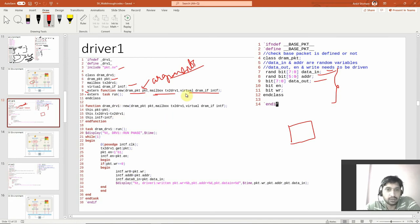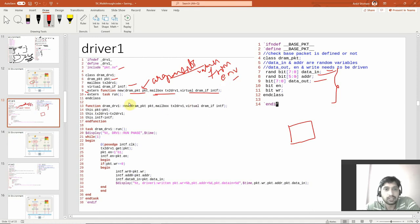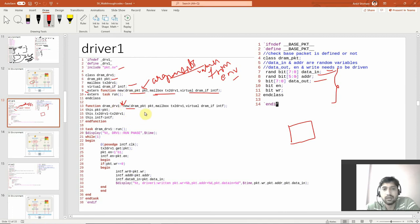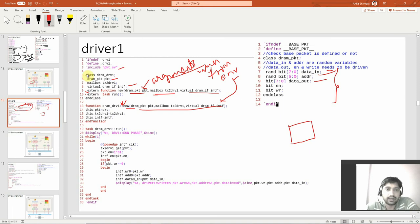The arguments get their values from the environment — the environment is the one passing the information. This is the scope operator. Using double colon with the class name and 'new', the external function automatically fetches information from the class DRAM driver1. It sees the 'new' function and understands that this external function interlinks with the class new. I'm using extern so that I can write everything outside the class.